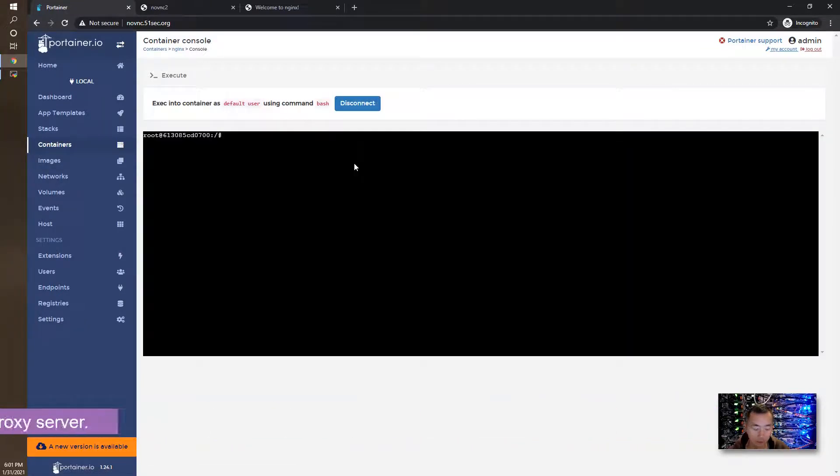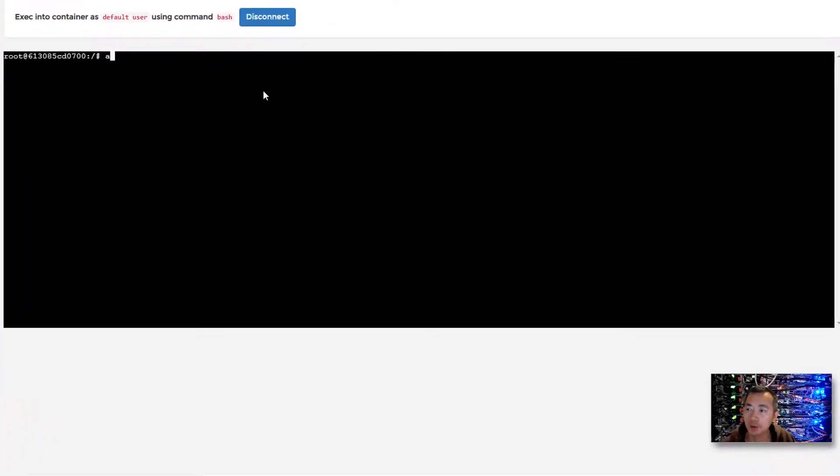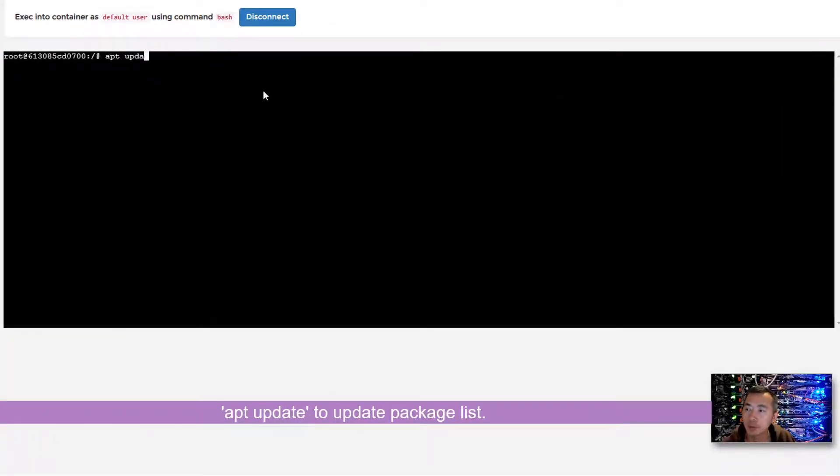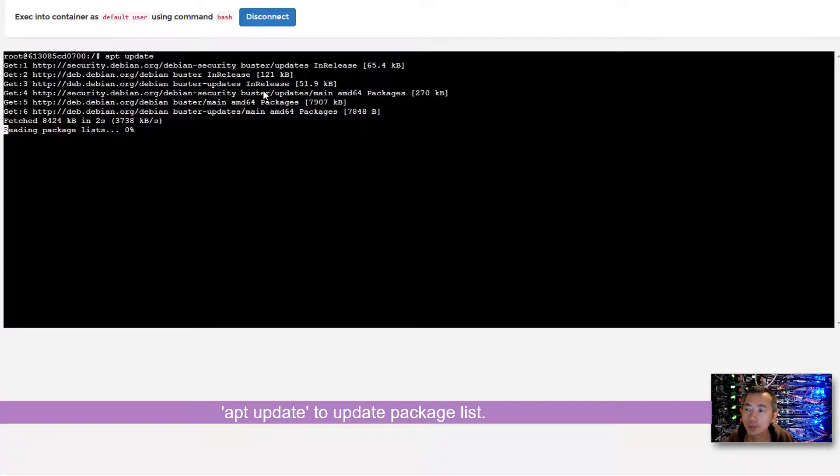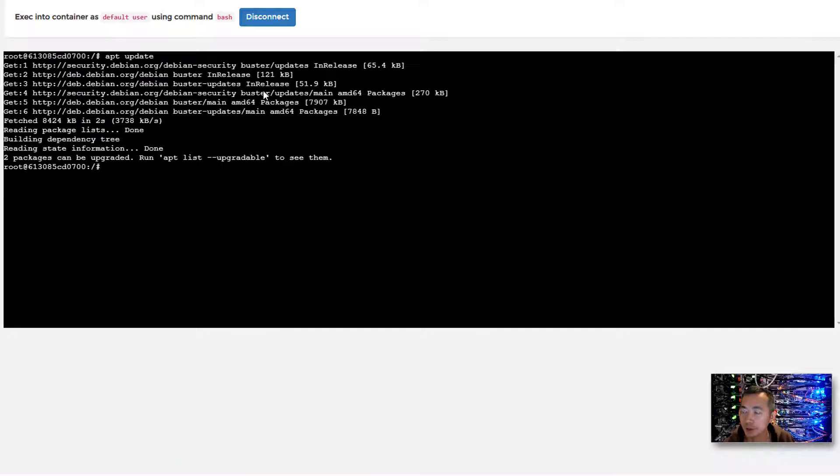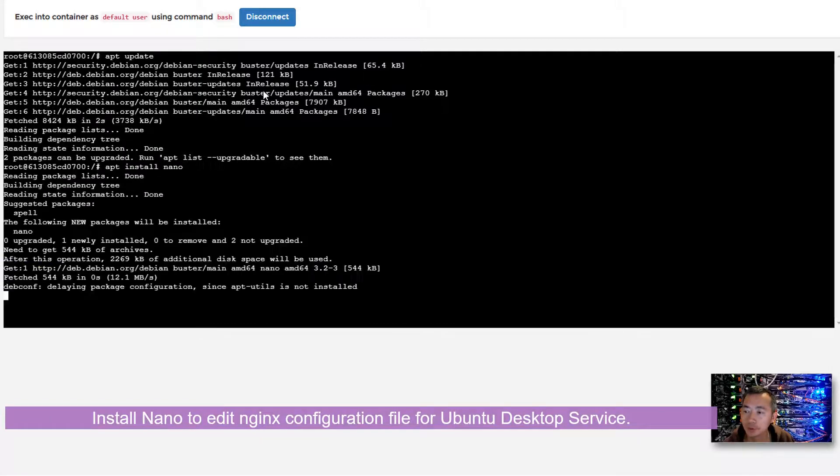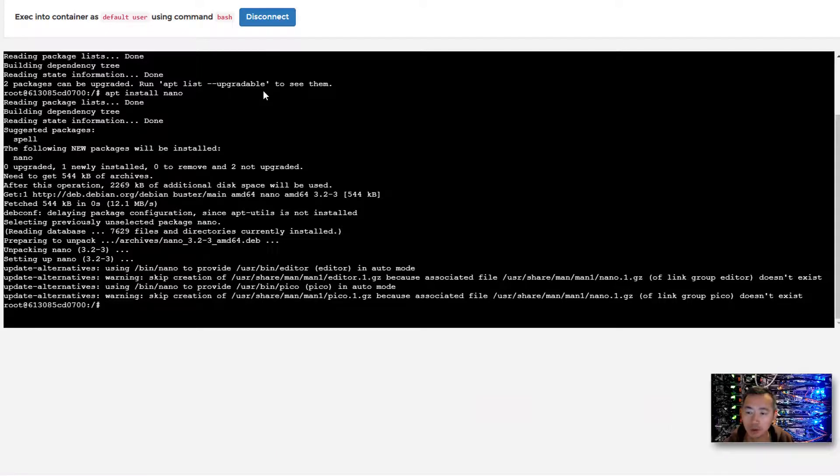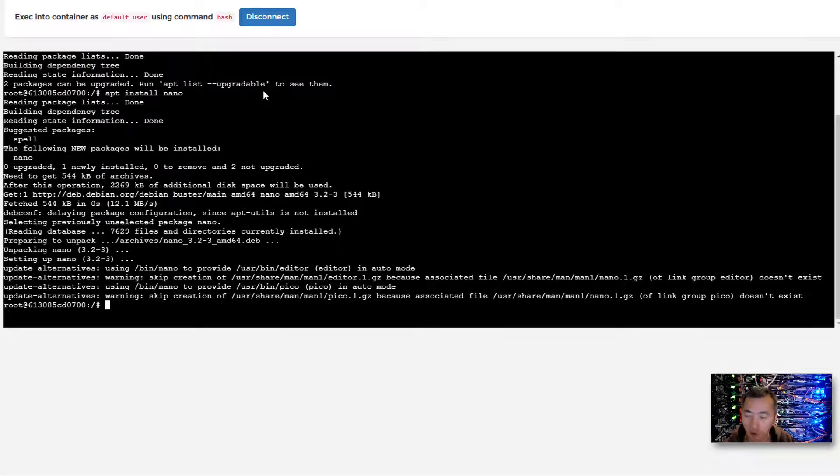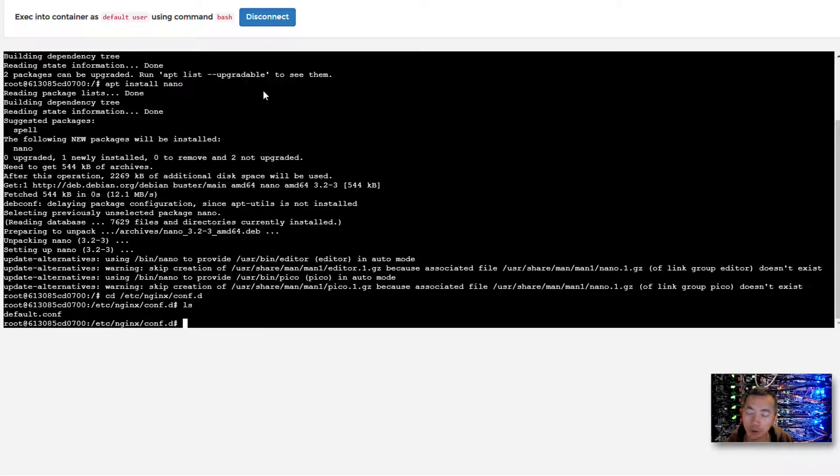So the next step, what we're going to do is go into the nginx container and configure nginx as a reverse proxy to proxy the traffic to the Linux VNC desktop service. What we're going to do is apt update. That will give us the latest package list. We can do install nano, which we're going to use to configure the proxy server's configuration in the nginx configuration folder.